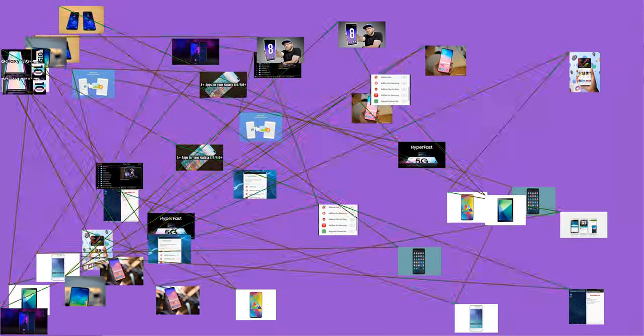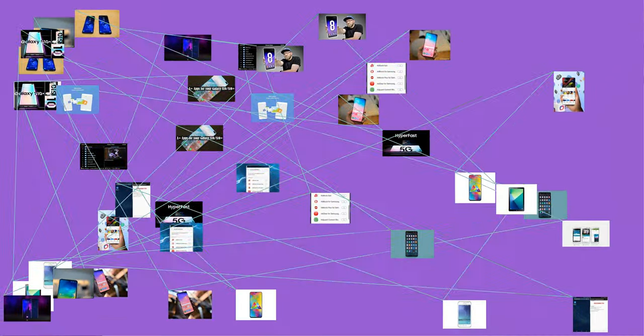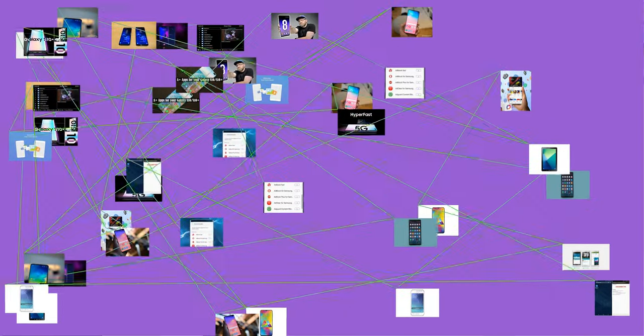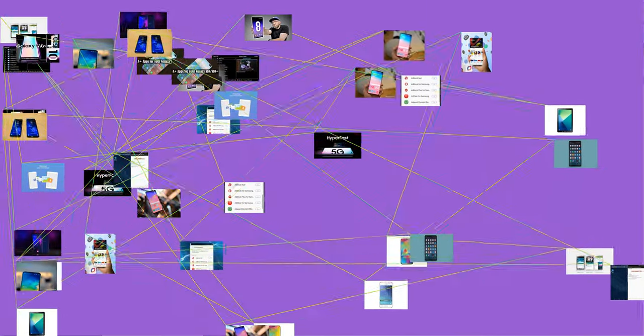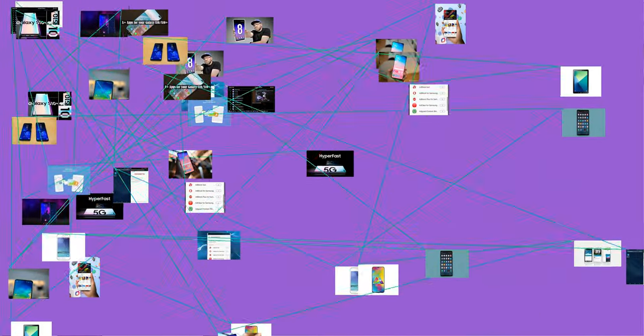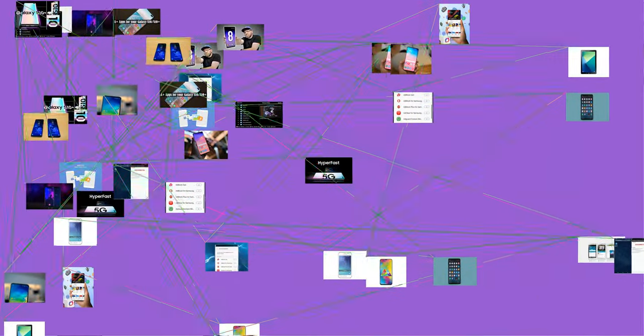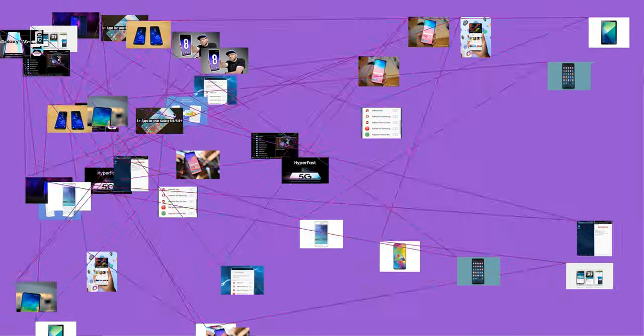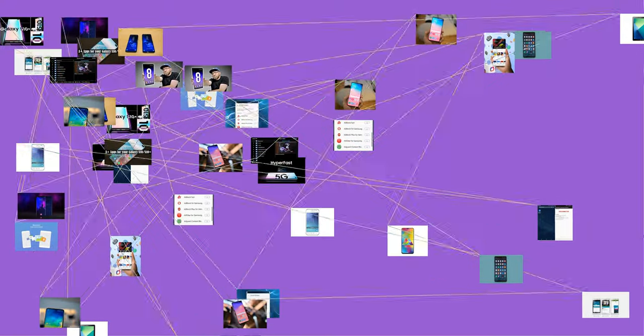In 2015, Samsung has been granted more U.S. patents than any other company, including IBM, Google, Sony, Microsoft, and Apple. The company received 7,679 utility patents through December 11.